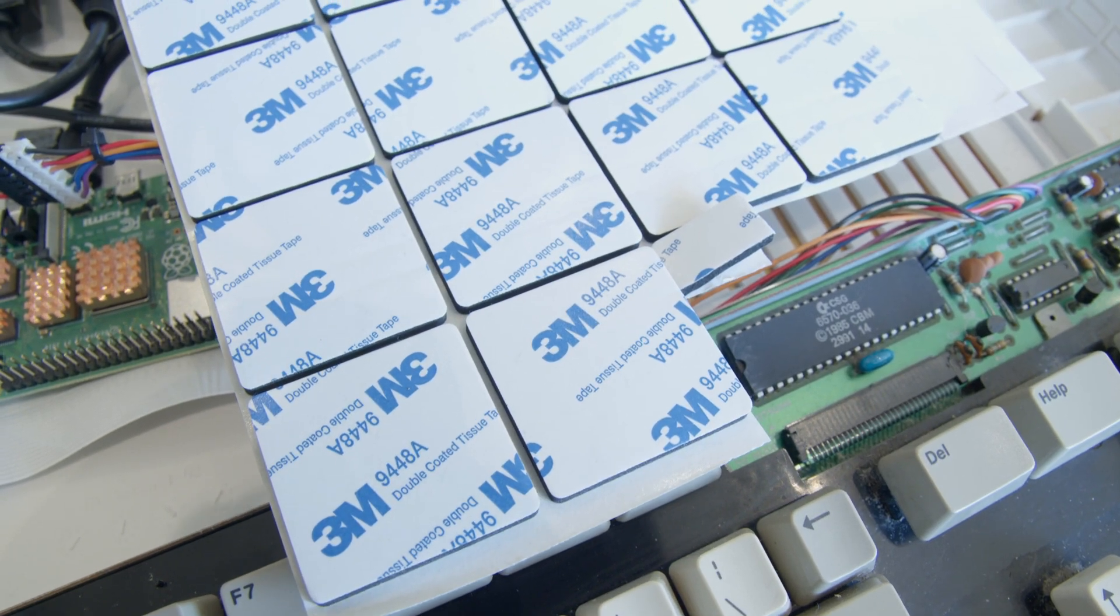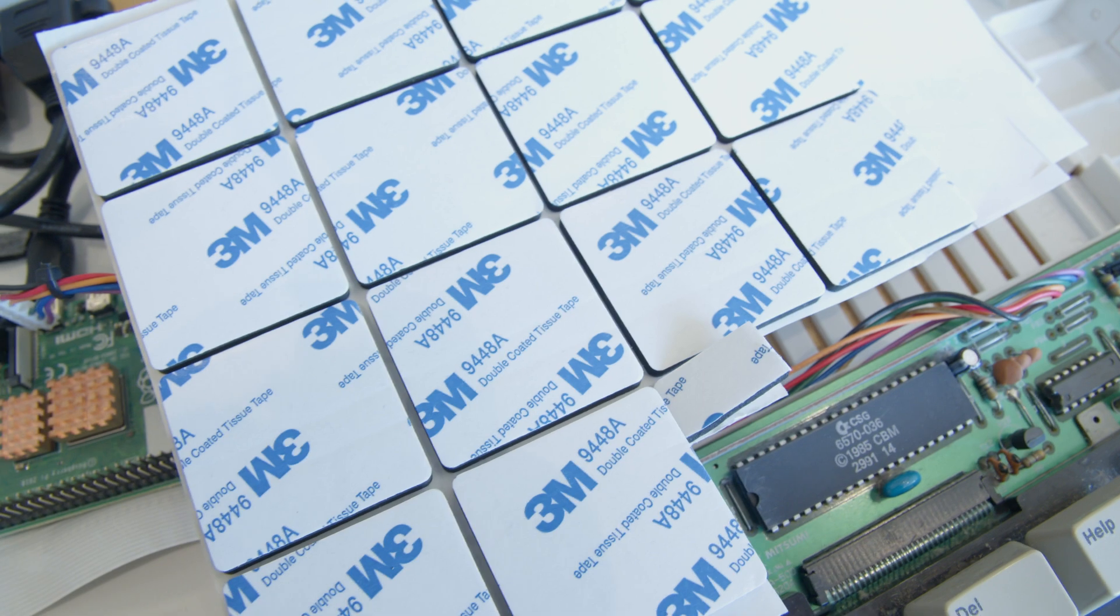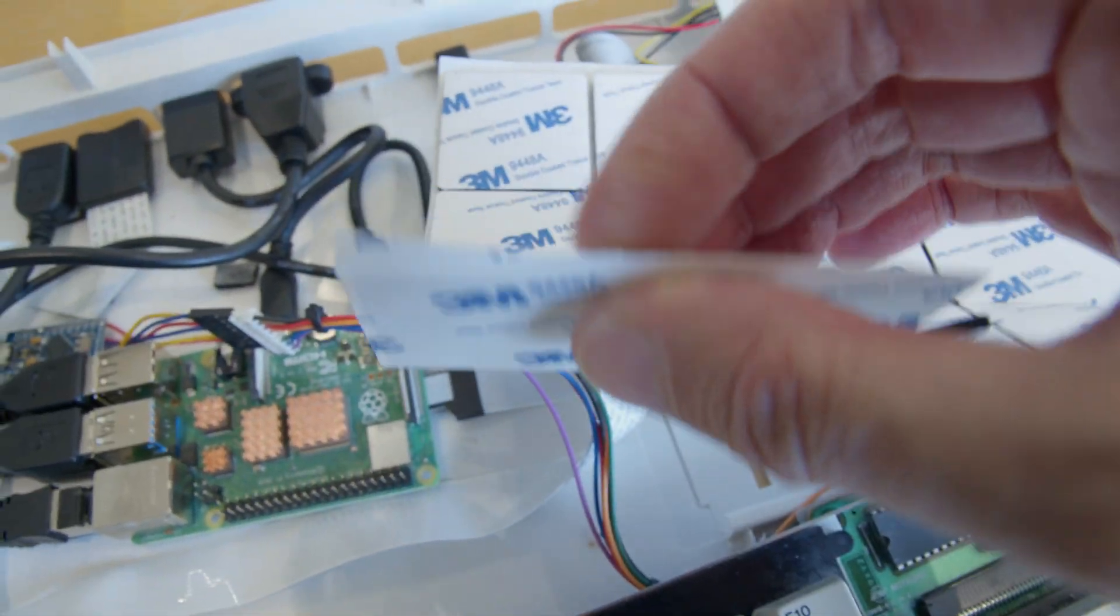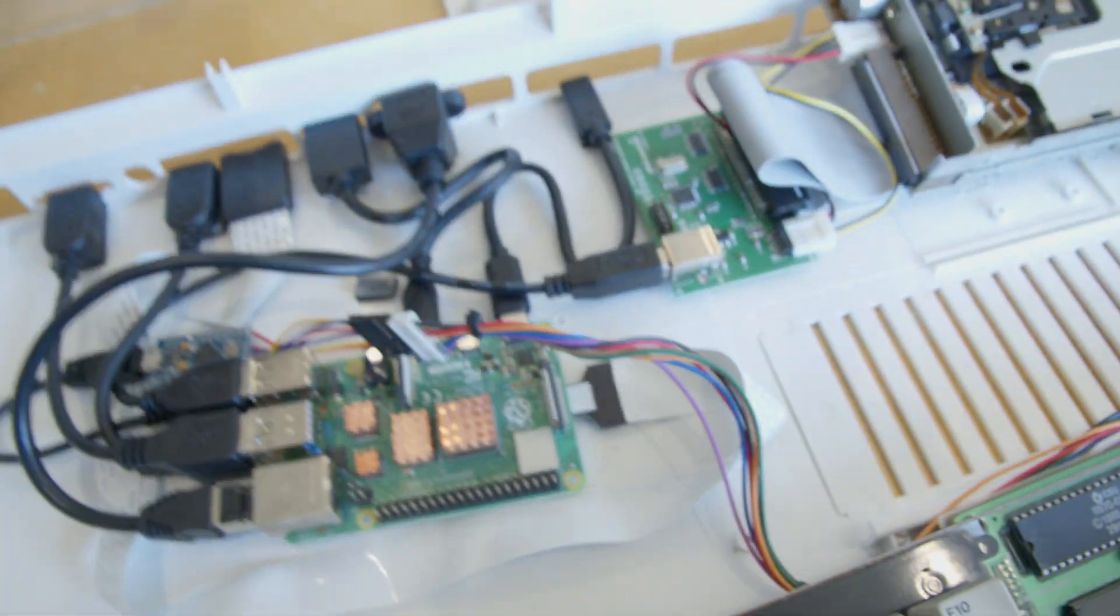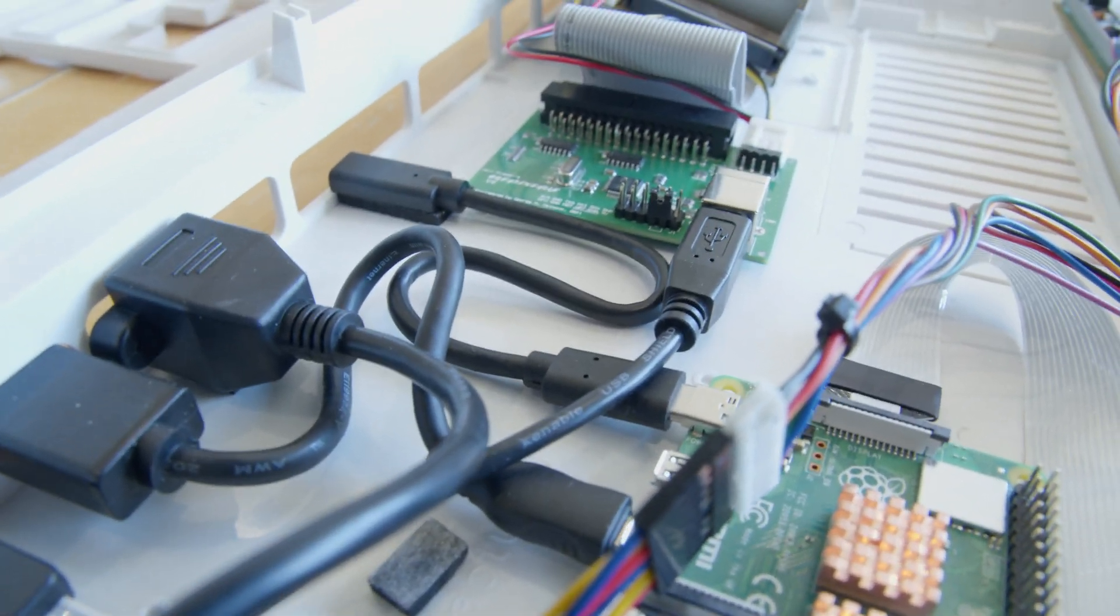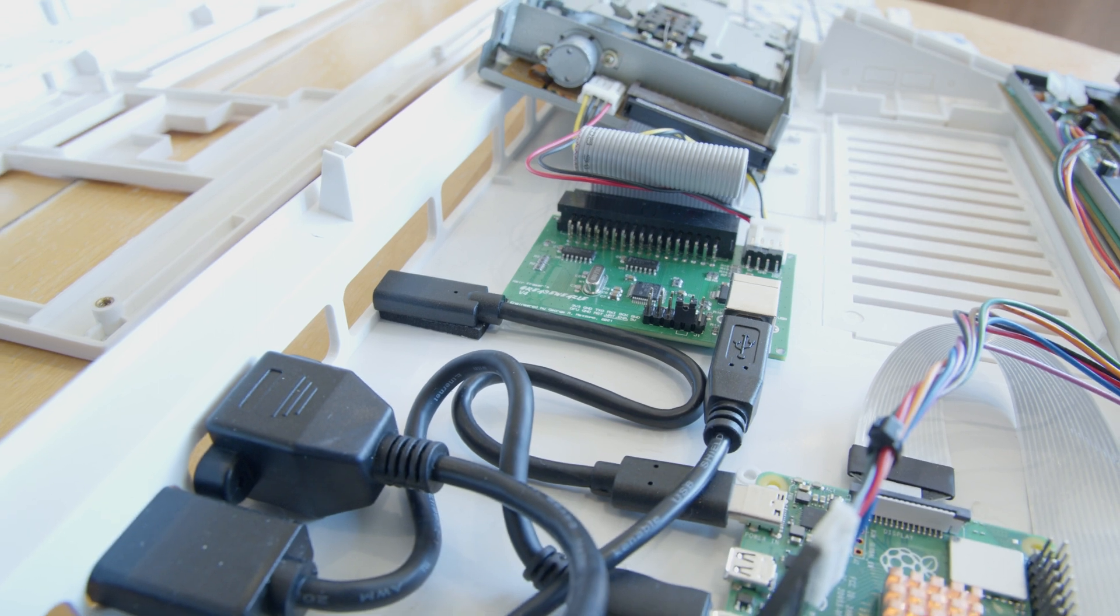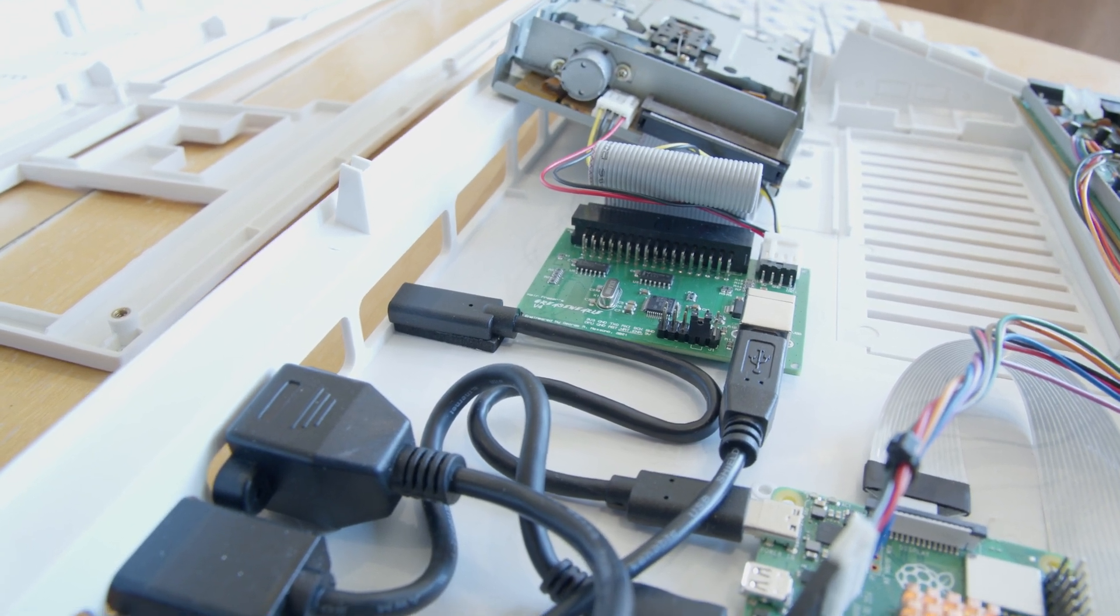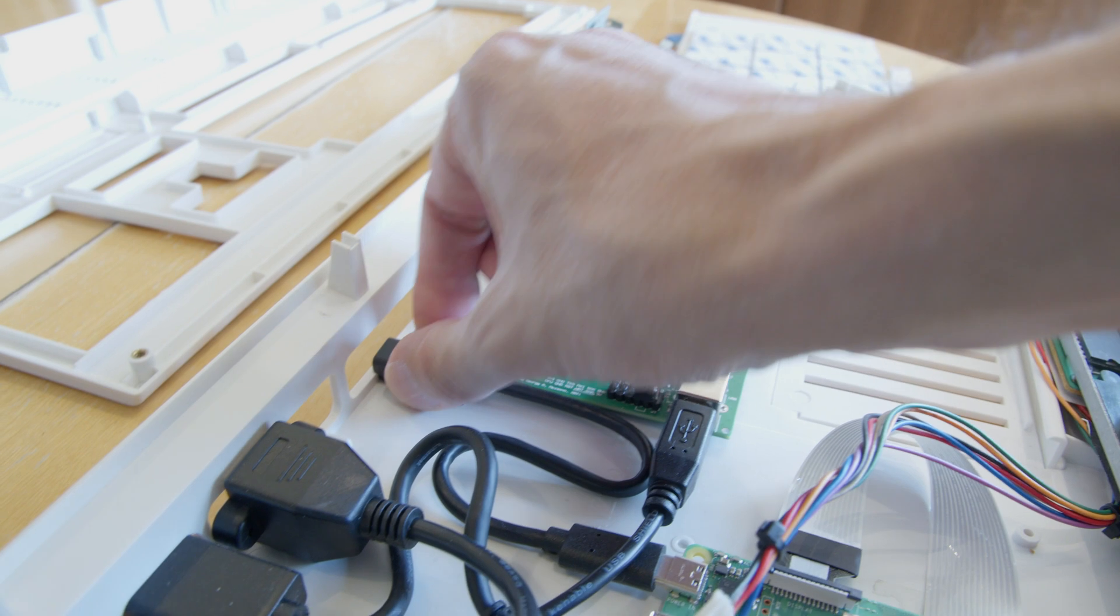And everything is held together with these 3M sticky pads. They have a thickness to them, which is handy, because these connectors are raised up enough to get over that lip in the board. And it sticks pretty strongly.